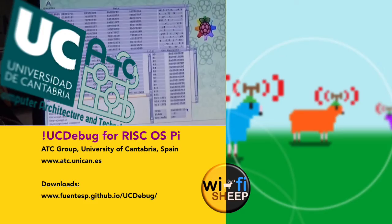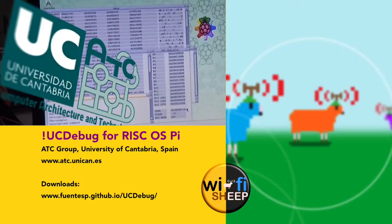Well, a huge thank you to Pablo for showing me that fantastic piece of software. If you want to find out more information, the program is called UCDebug, and it's available for free to all RISCOS Raspberry Pi users. And you can also find out more on their website. It's www.atc.unican.es. Also, shortly after that interview, I was given this fantastic little goodie bag full of all sorts of interesting things, so a huge thank you to that. And I wish you all the very best with that software project going forwards.